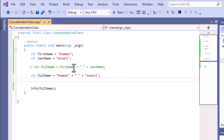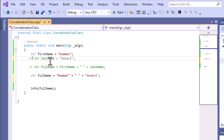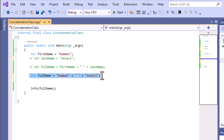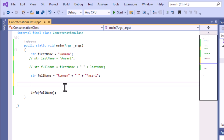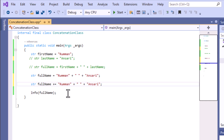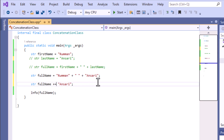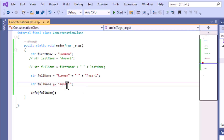Now I'll show you another process using the plus-equal operator. For example, if you have only the 'first name' variable and you want to concatenate it with another string, you use the plus-equal operator. Then, if you want to concatenate 'first name' with the 'last name', you can do that this way, and it will concatenate to form the full name with 'Ansari'.